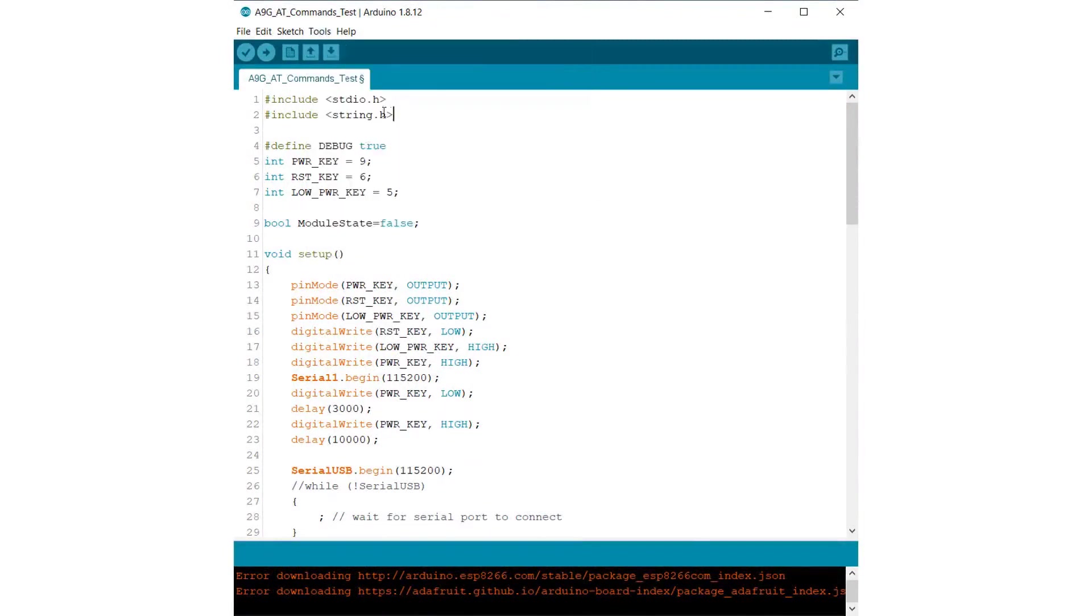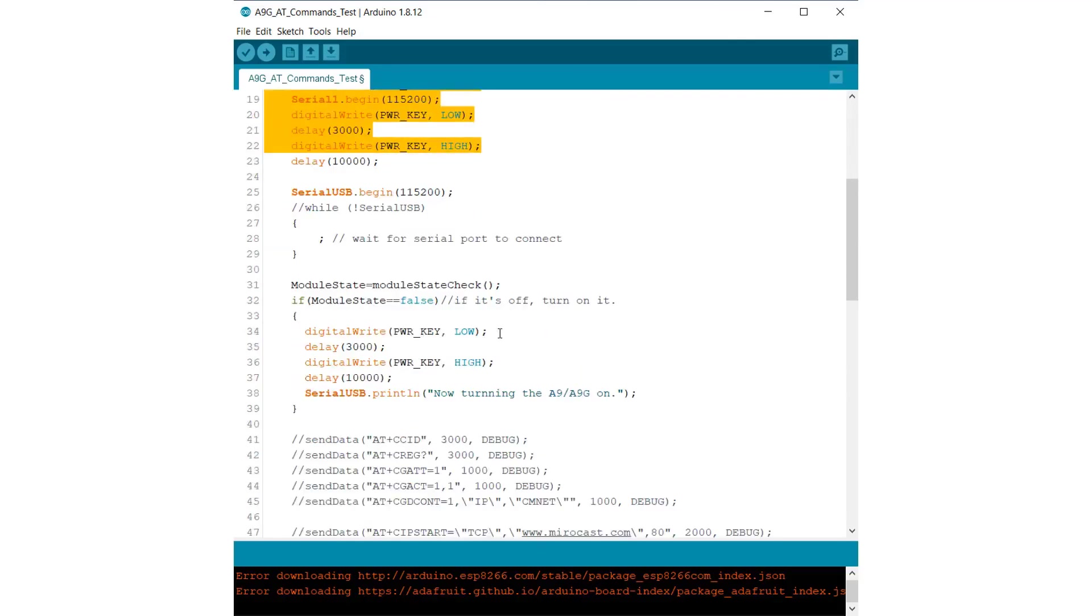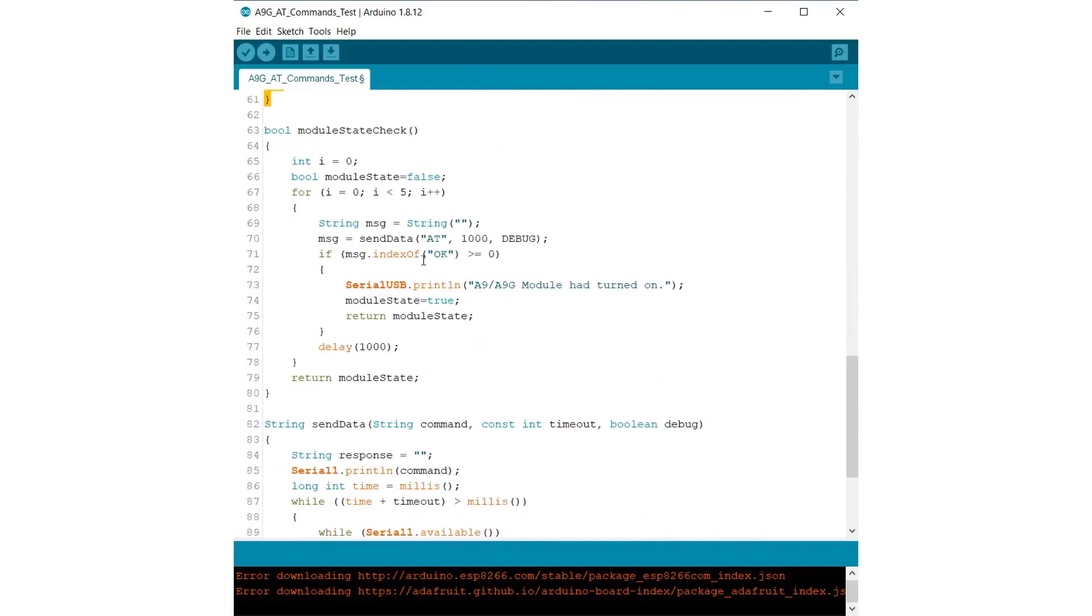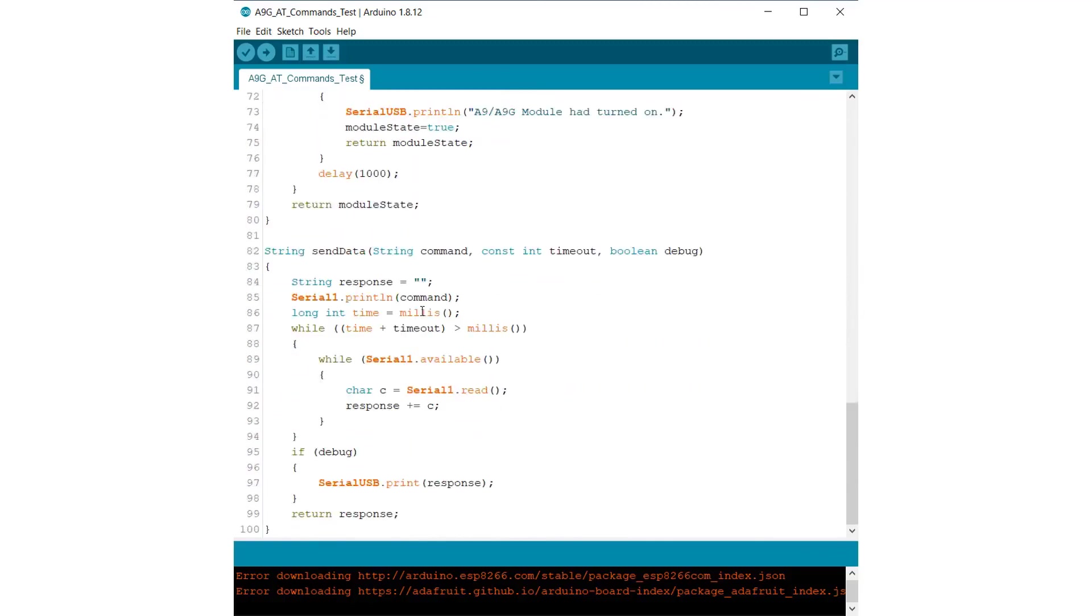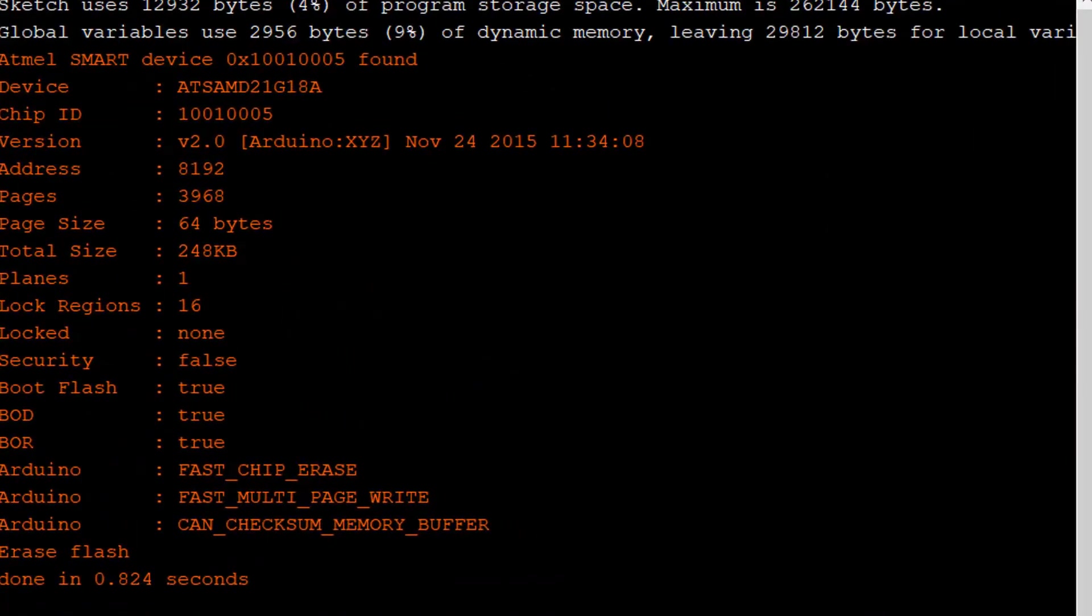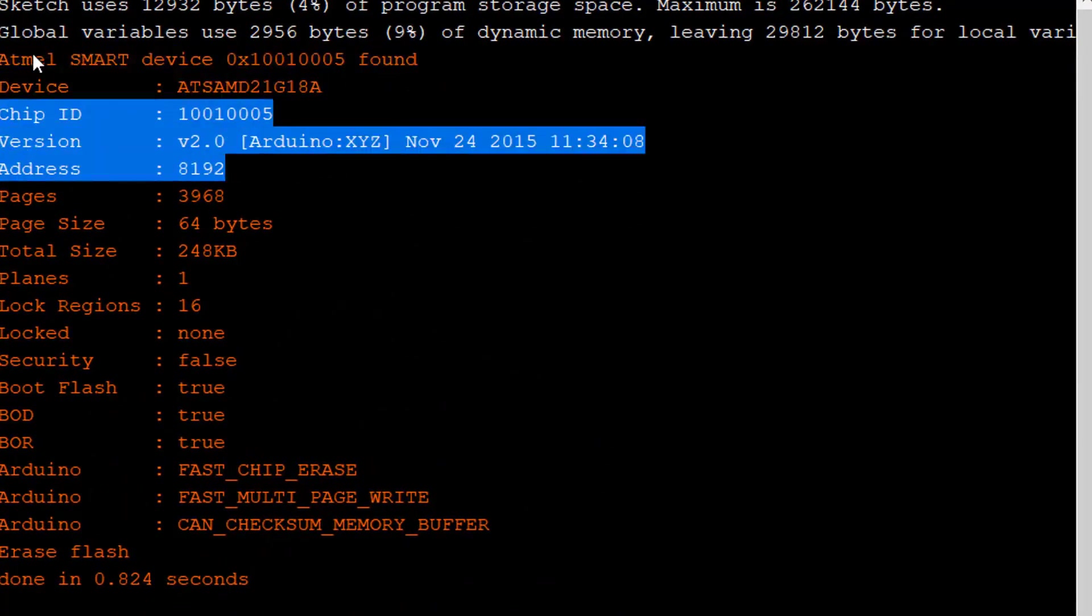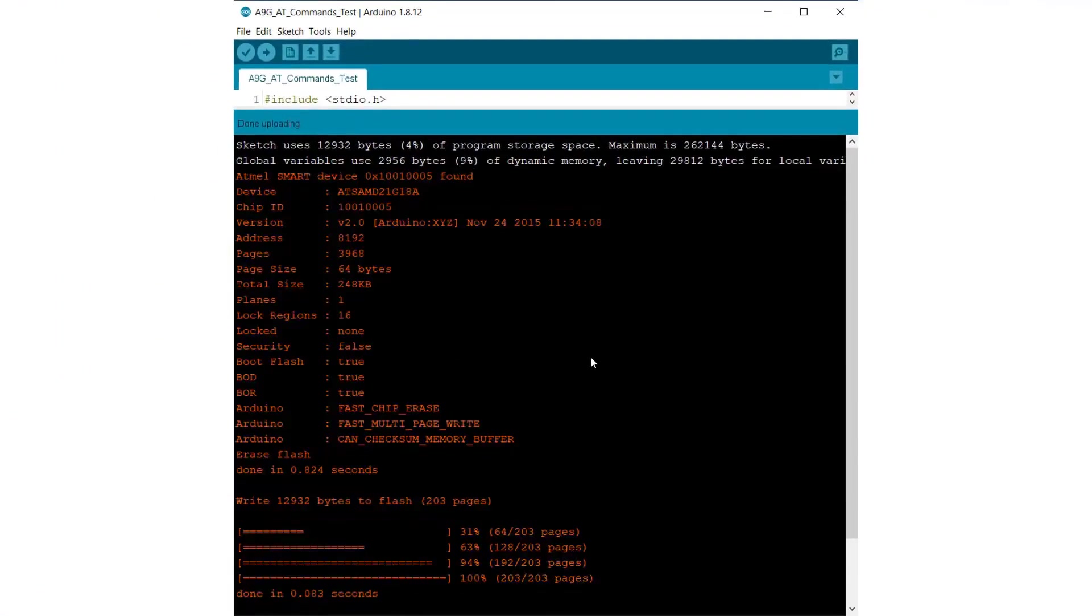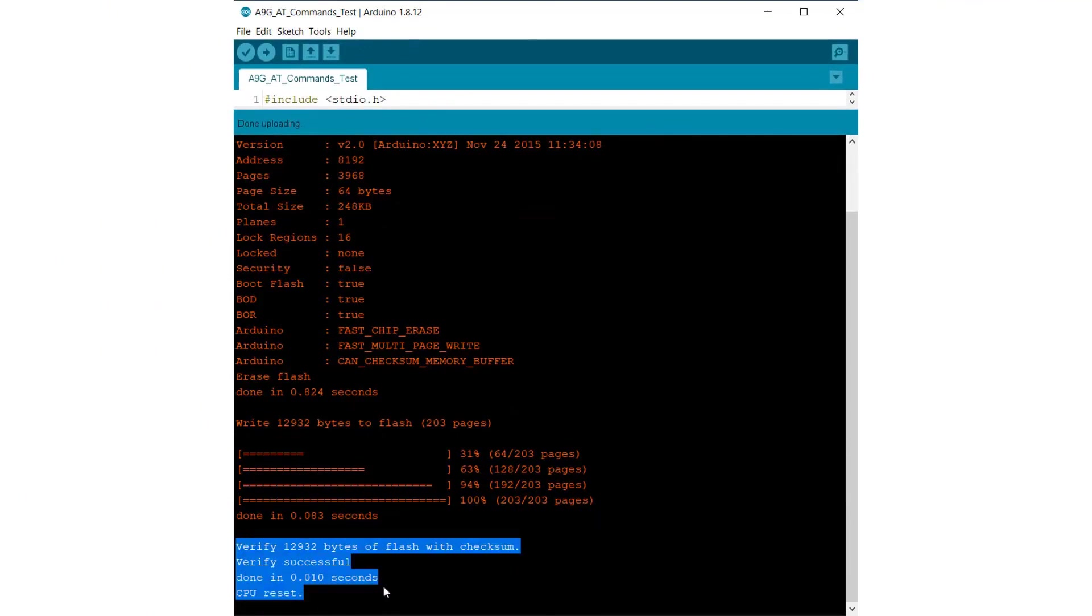Now let's learn about some of the basic programming and some AT commands. This is a simple example code that I took from MakerFabs as a reference. All the power consumption parameters are defined here. And when serial is available, it will give some response like AT commands and all other commands that are basically available for this A9G board. So upload this code. Once you upload the code, you will get all the information in the serial console window. You can see the device, the flash memory, the total size of the code, etc. It is successfully uploaded.